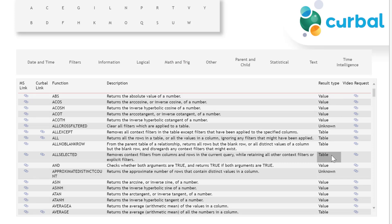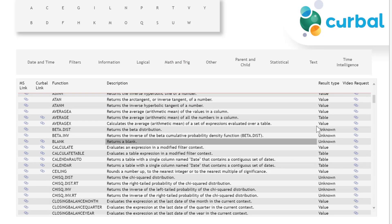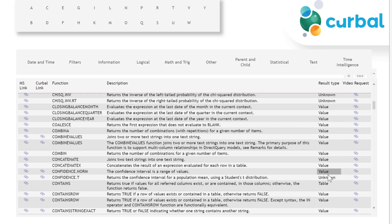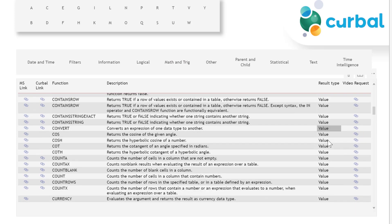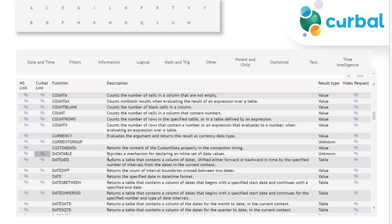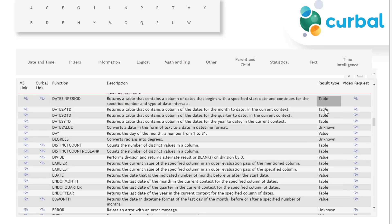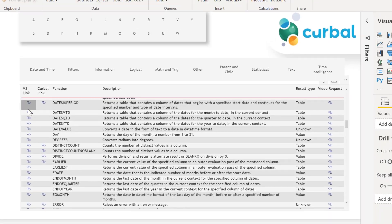ALLSELECTED will return a table. There are some unknowns that I haven't been able to classify yet. I will go through the list later on. So you see that most of the DAX functions return actually a value. How do I know this?